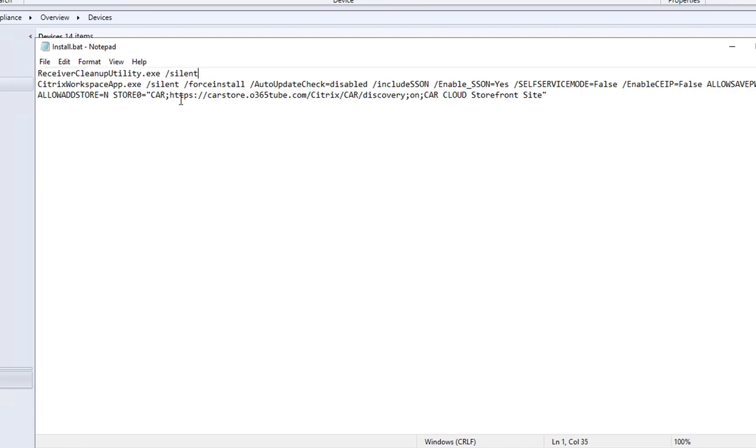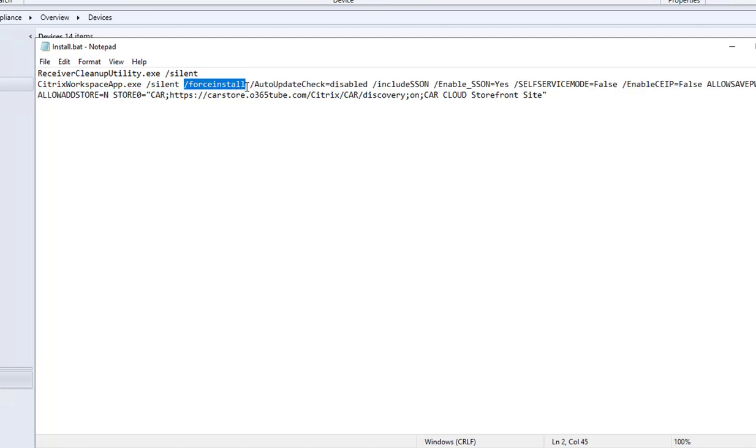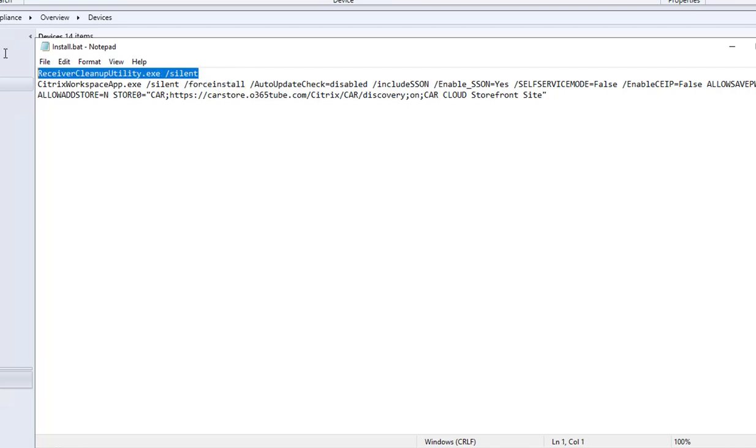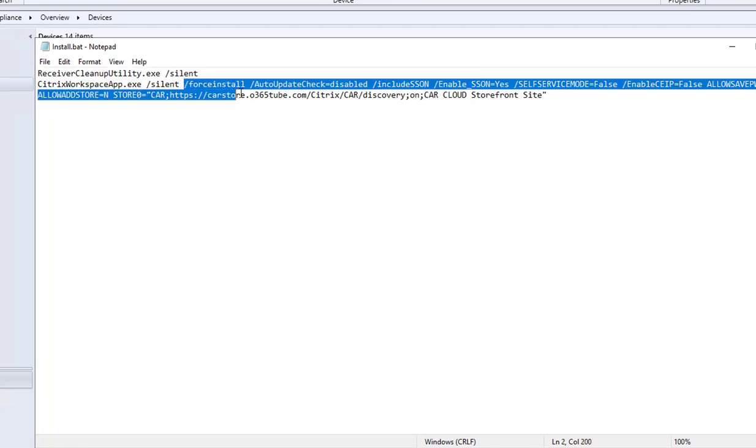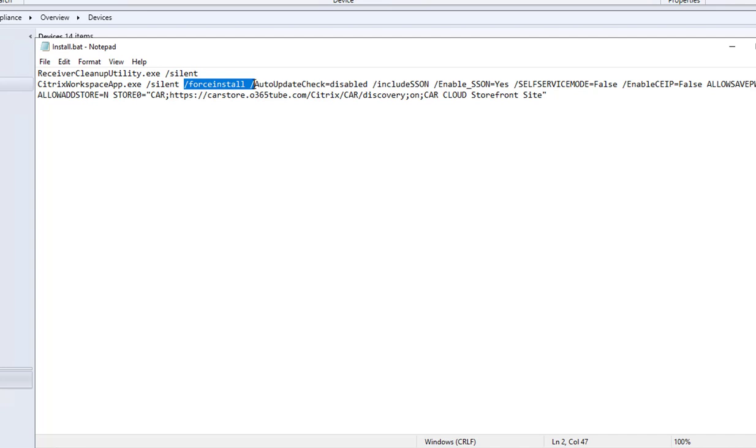The command line for this one is silent. This should suppress any prompts to the users. For the Citrix workspace app, you need to put in slash silent, and you want to do a force install. With the force install, it should also remove previous versions of Citrix receiver. You can do your own testing—you don't really need this one with the slash force install.